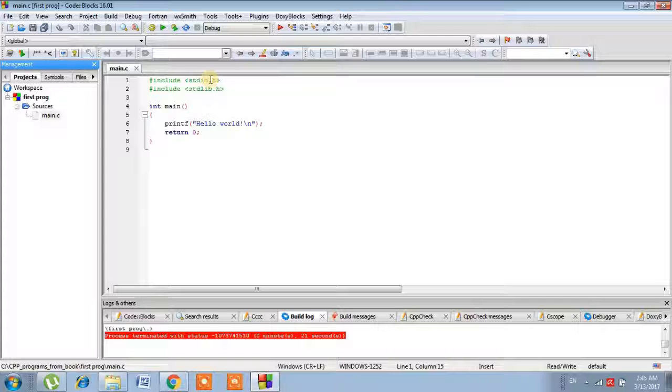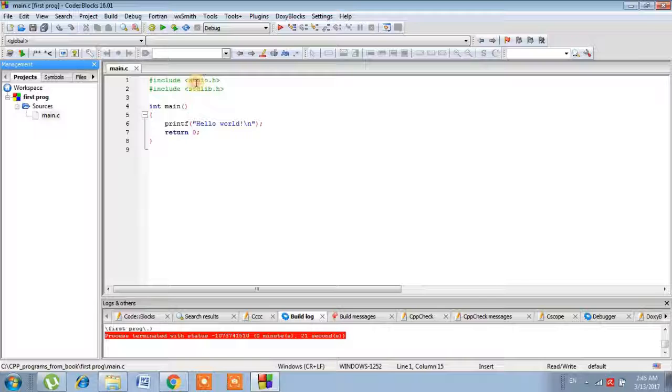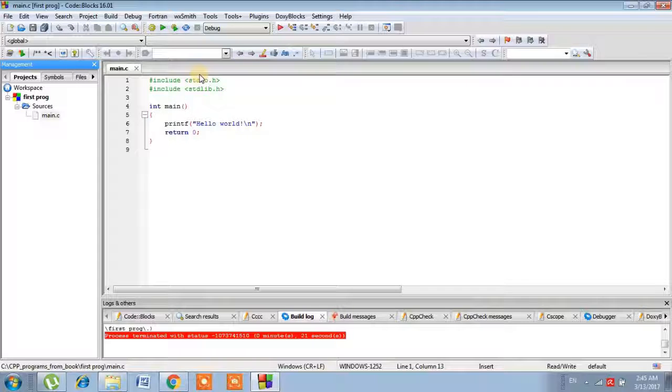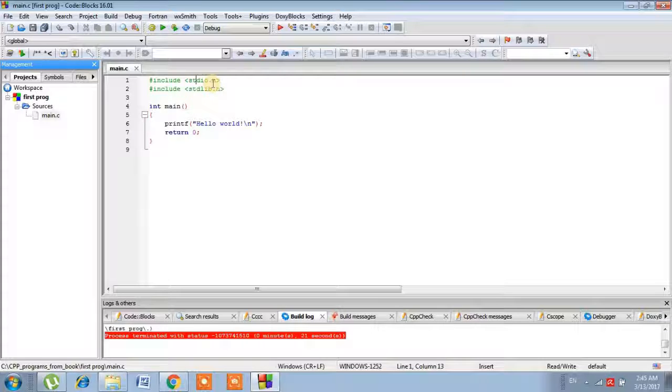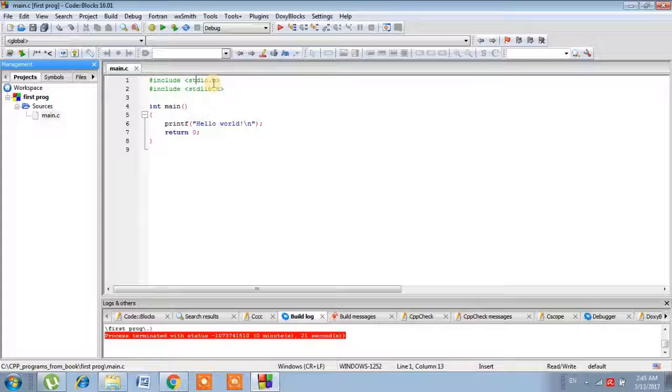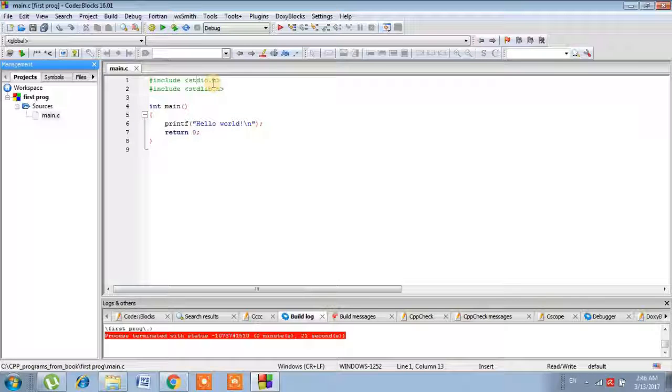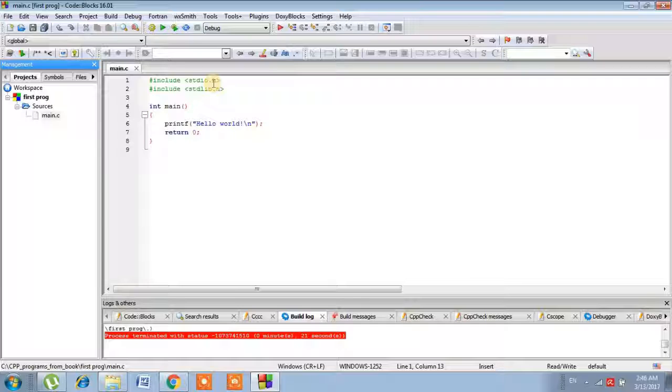So these two commands include them. The command stdio means standard input output. .h stands for header file. It tells the compiler to include functions like printf, scanf, etc. Okay, now we have understood how basically a computer program works.